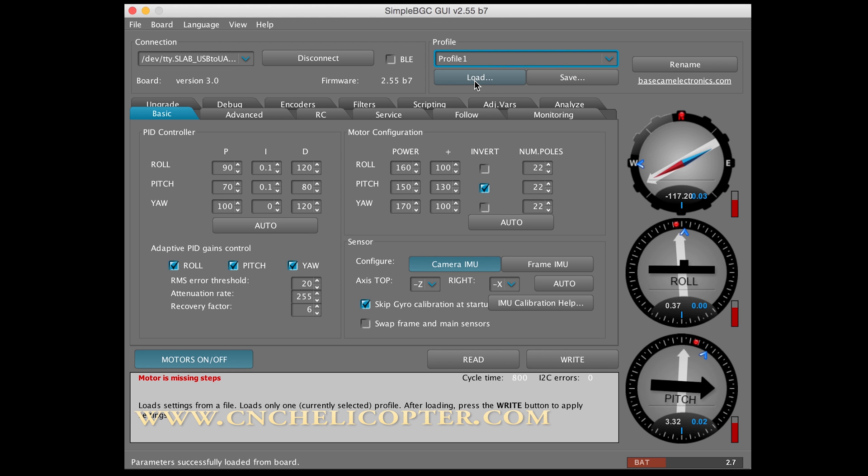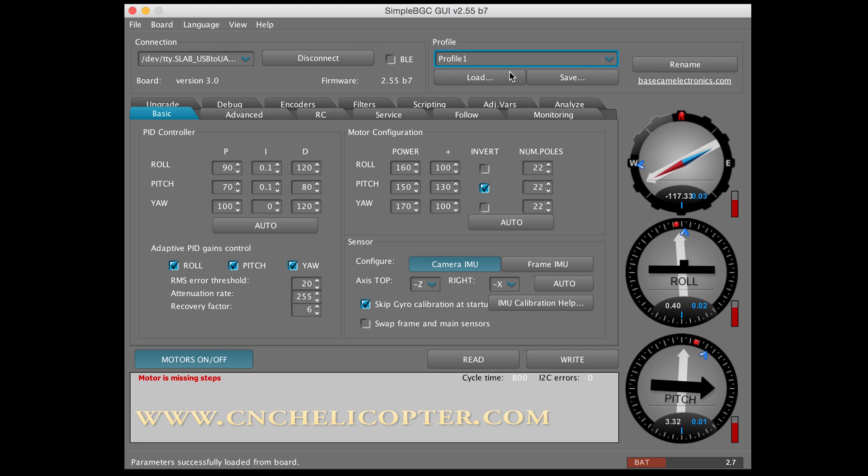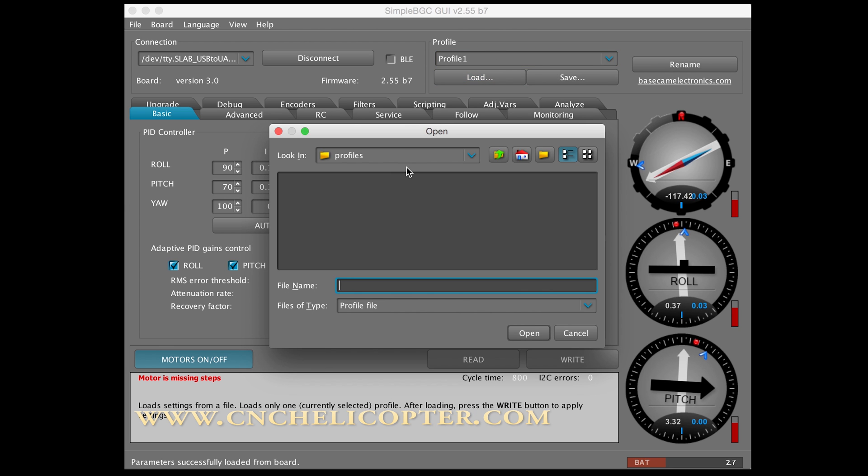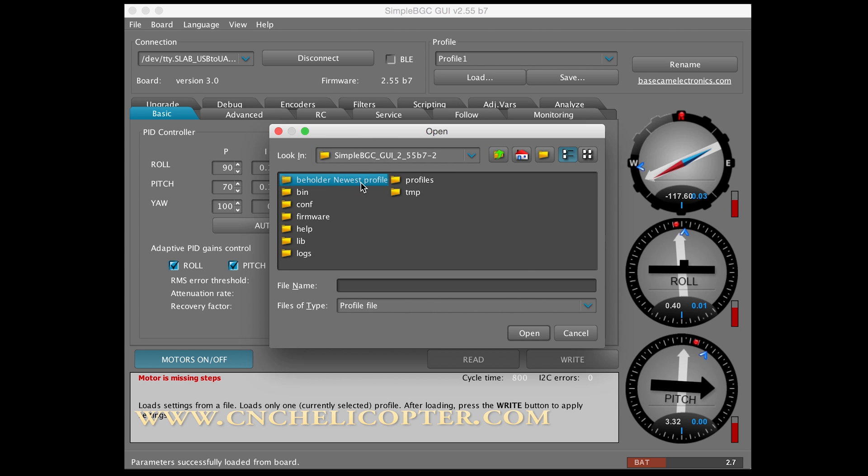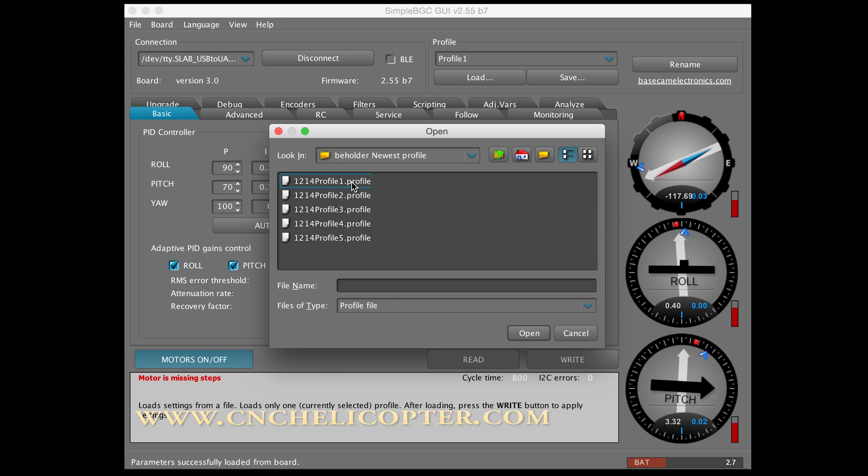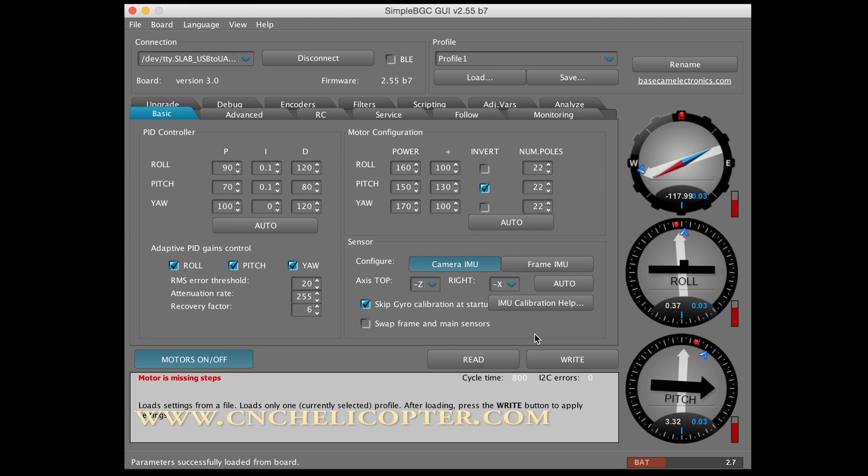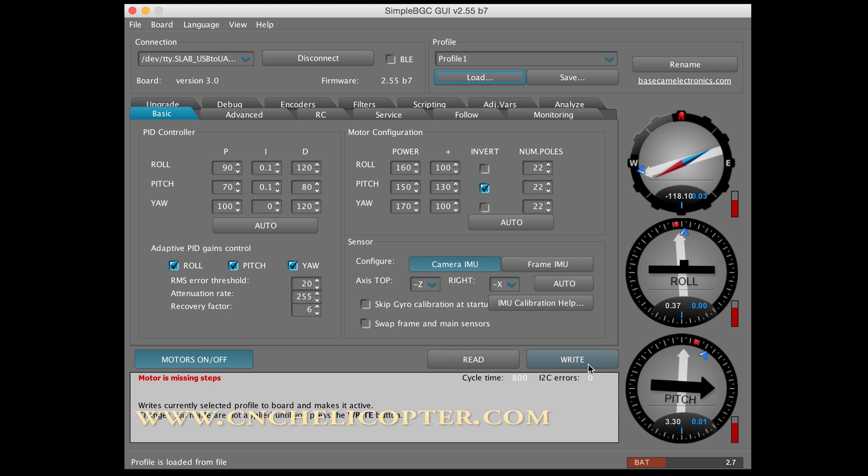Let's go to Load. Right now in Profile 1st, we load. You can see this folder, Beholder Newest Profile. We click go inside. That's the profile we got from factory. So we can reload from Profile 1st. Open. Profile 1st was loading. Then we write into the gimbal. Click write.